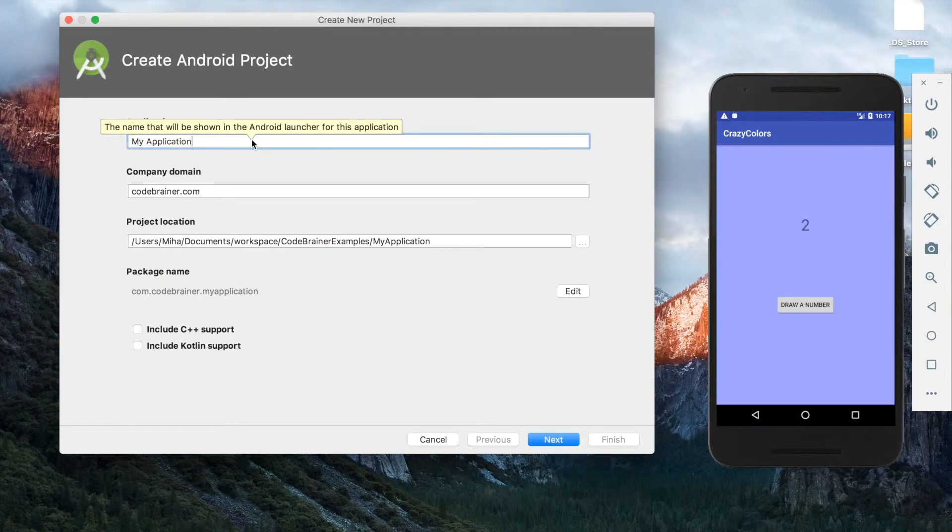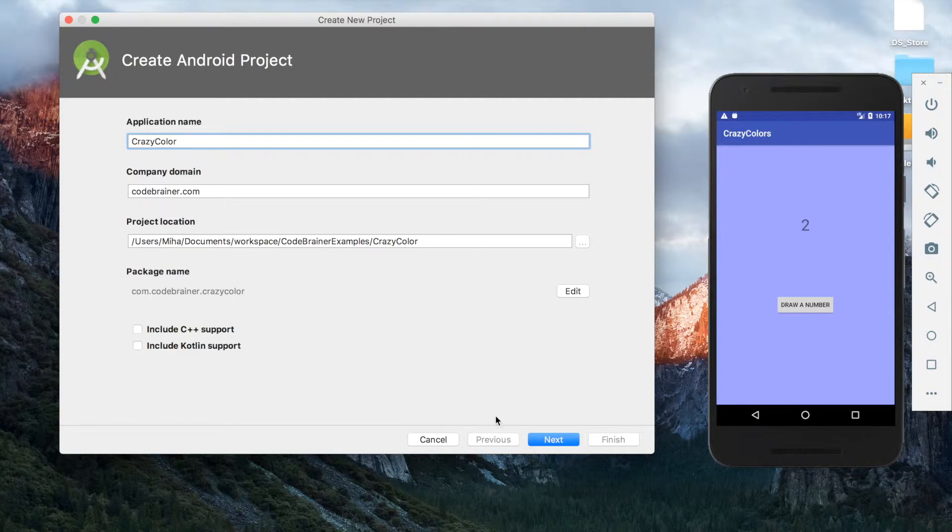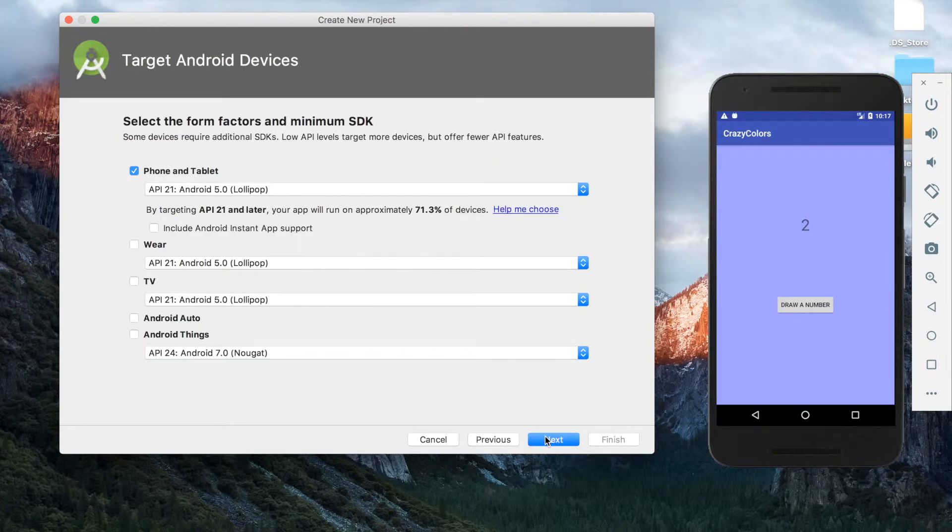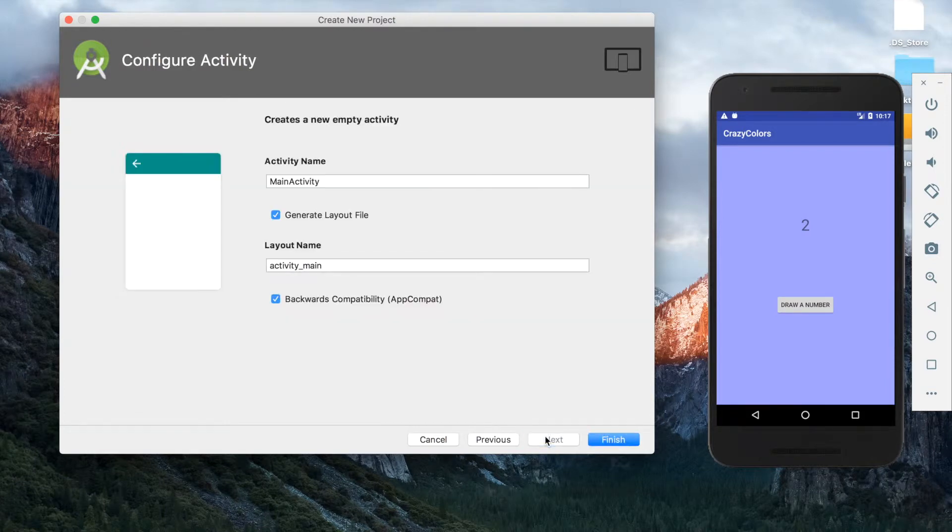First step is to create a new project. We will name it Crazy Colors. Choose API 21. We will choose an empty activity to start with.